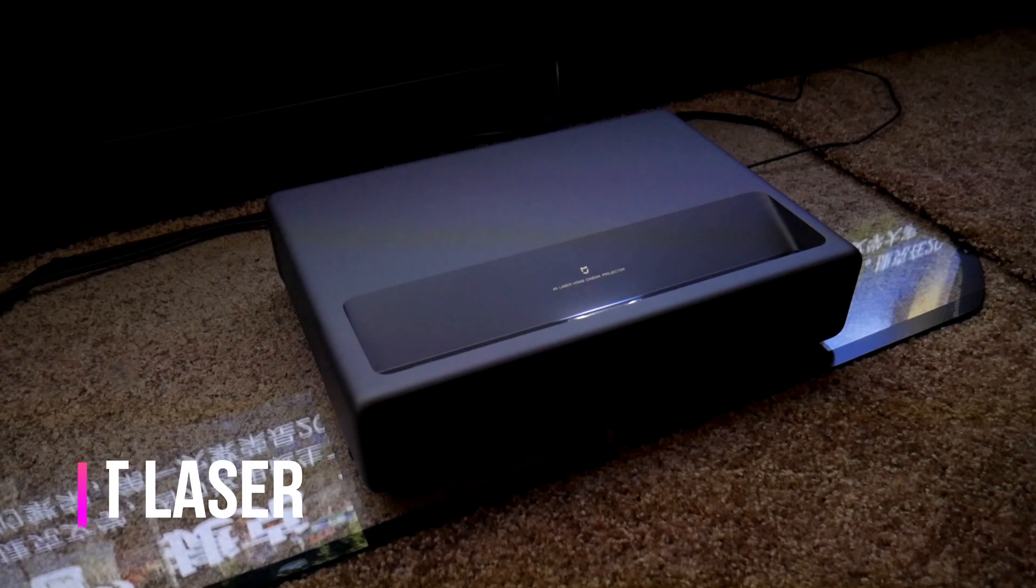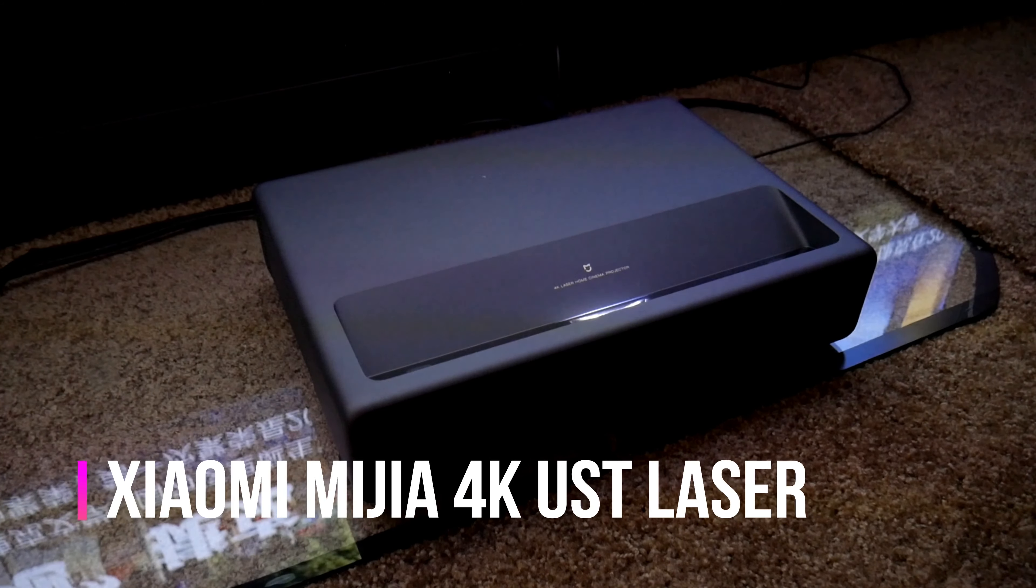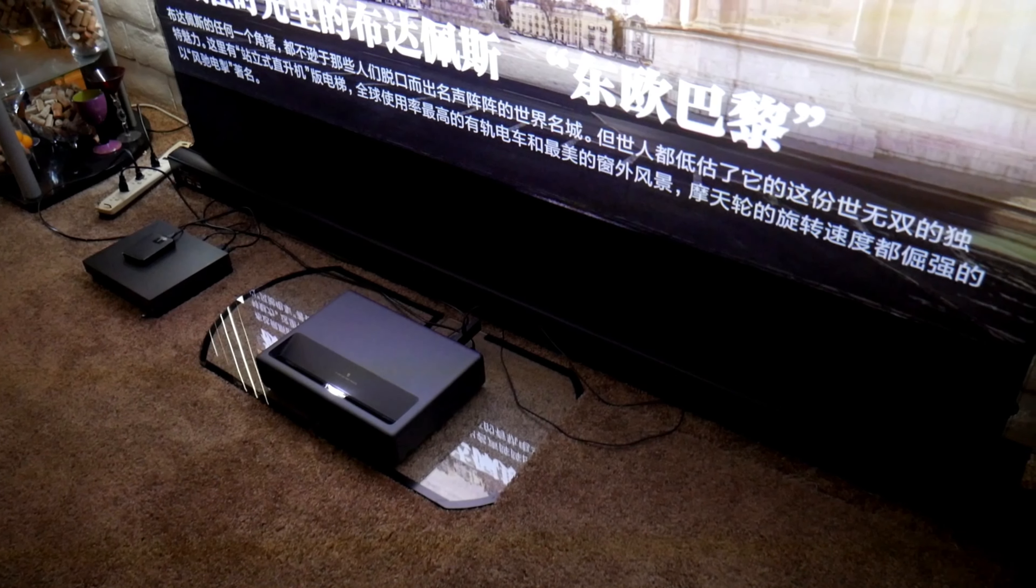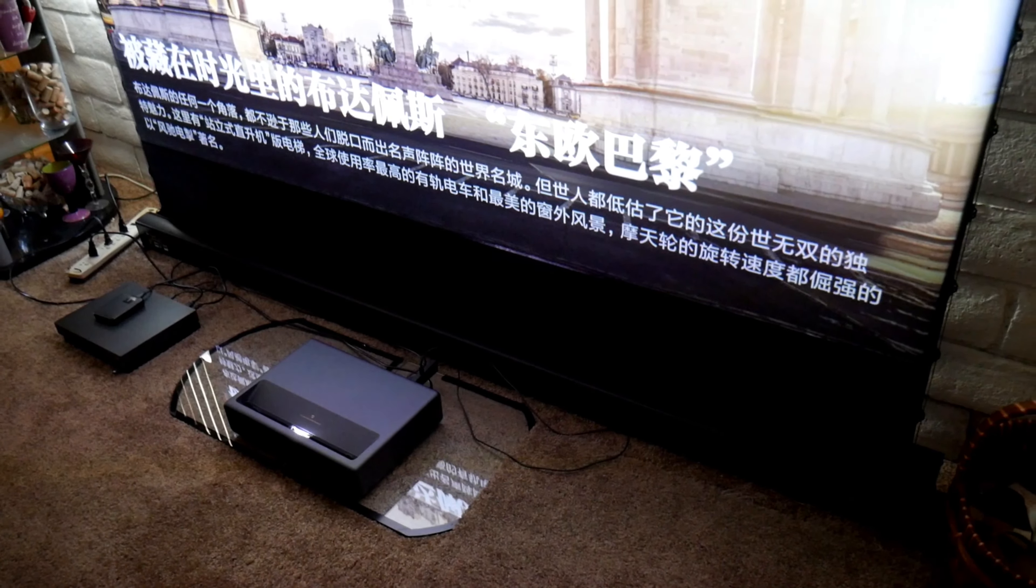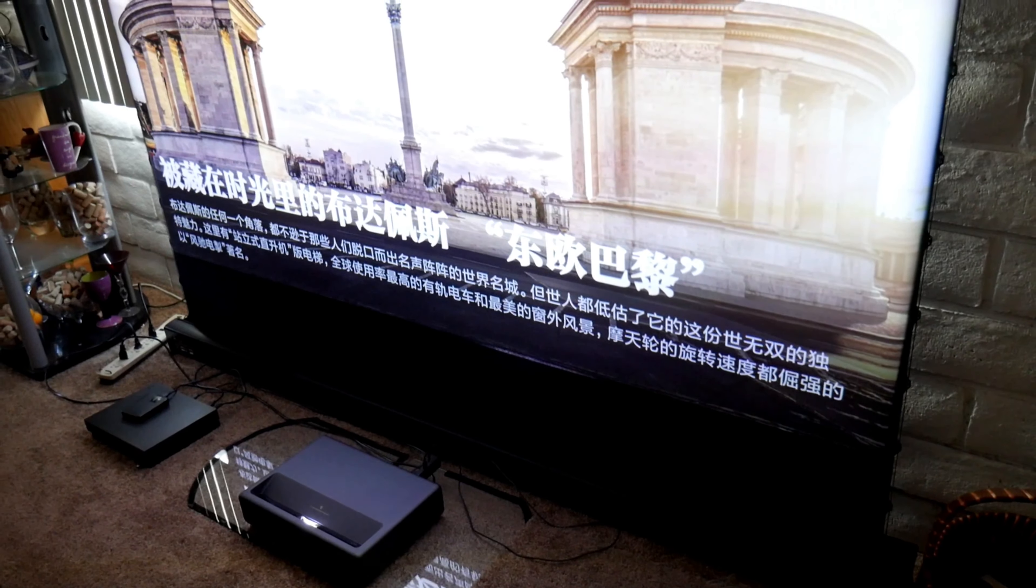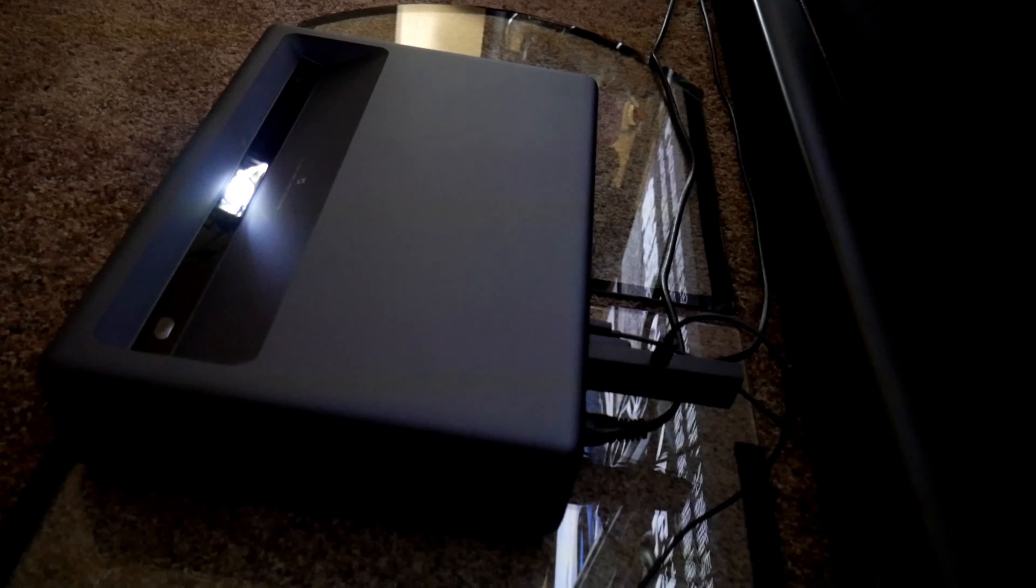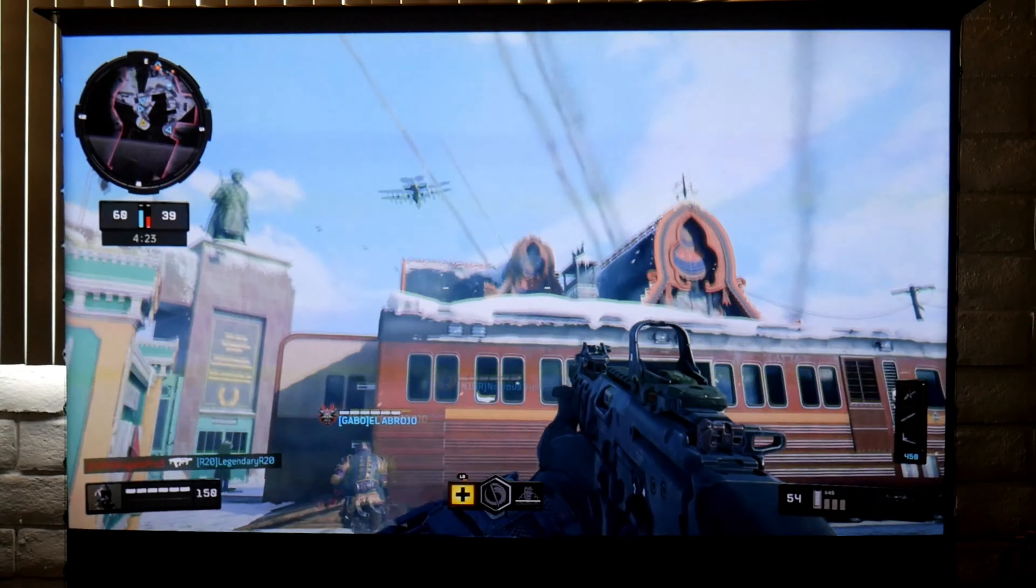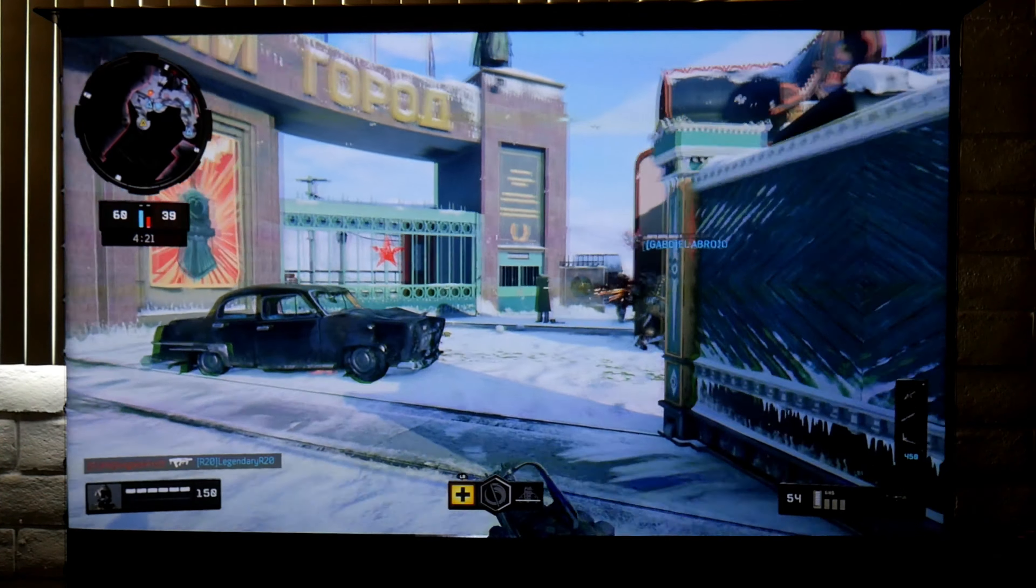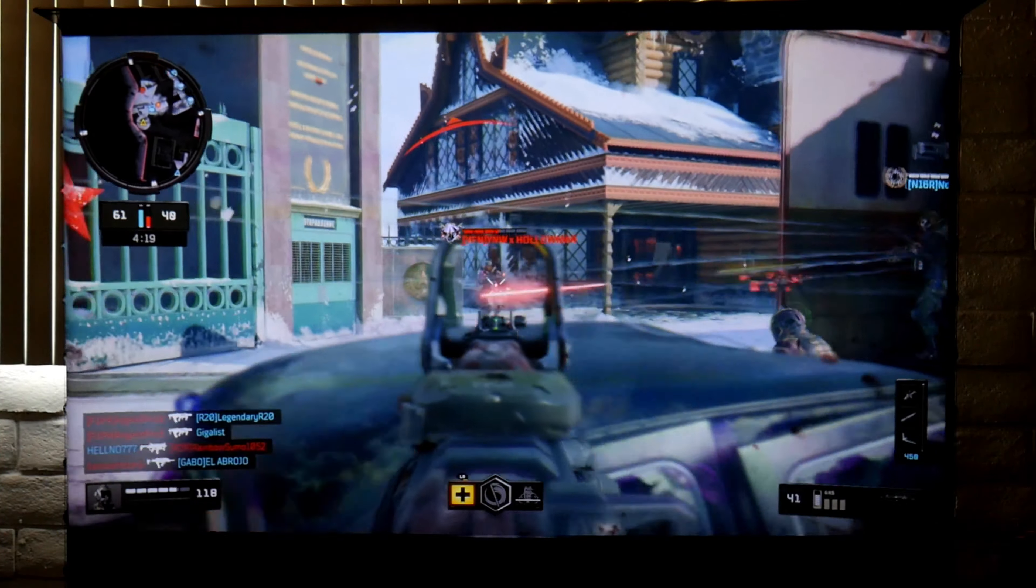This time I have the Xiaomi 4K HDR ultra short throw laser projector and I'm very excited to share my experience with you using this projector with my 4K Fire Stick, 3D movies, 4K movies, and gaming on the Xbox One X. Welcome to the channel guys, sit back, relax, and let's do this.